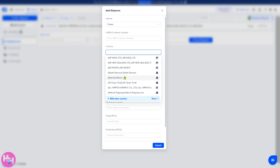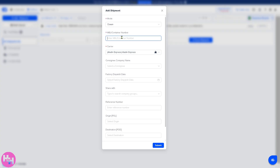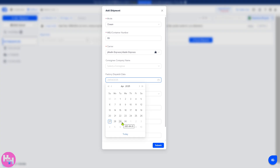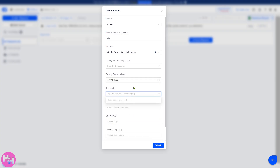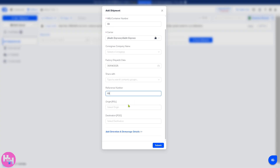You can select the carrier — options include Air Asia, Air China, Air France, and 500 plus more carriers. For example, we're going to choose Aladdin Express. You can enter the consignee name, set the dispatch date around April 30th, share with company groups, enter a reference number, and select the origin. Then you can click the Submit button — it's a very easy thing to do.